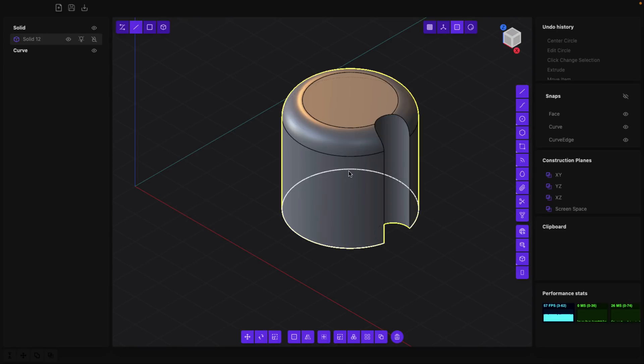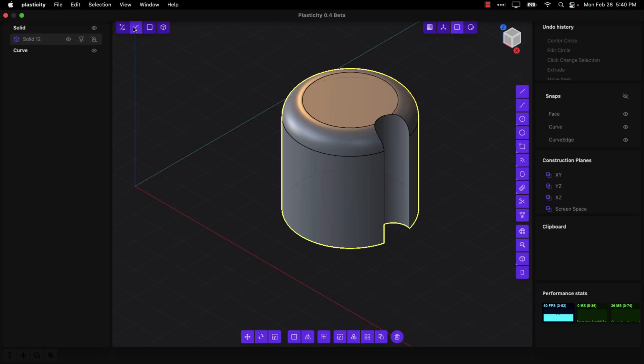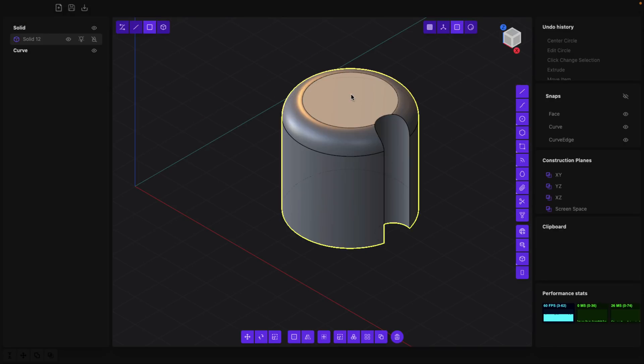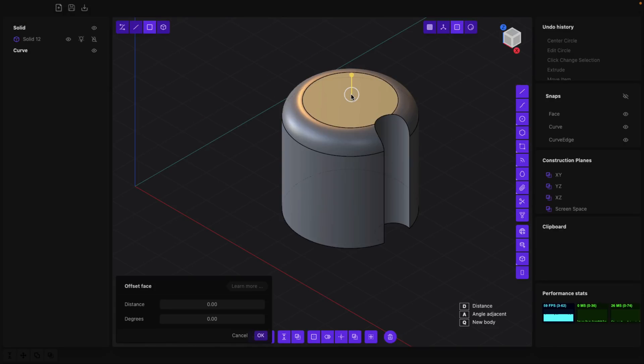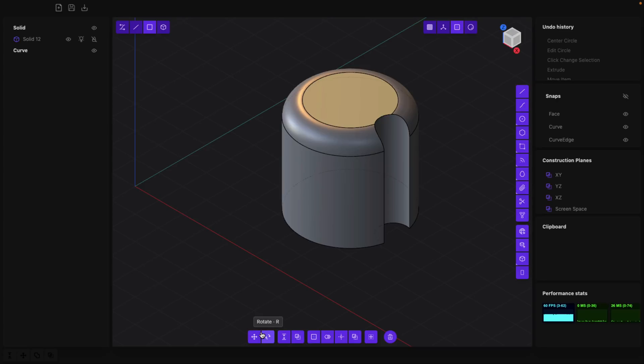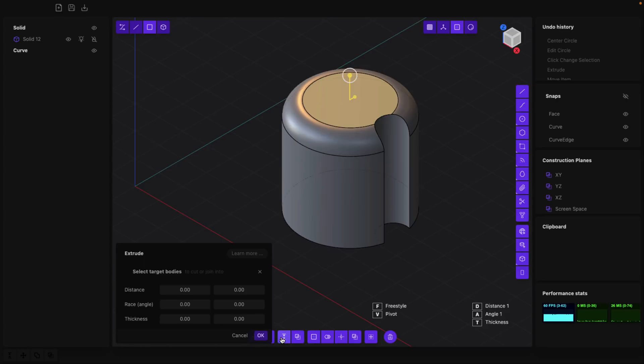For example, if I grab a face, so switch here to face mode, grab this guy right here, it immediately goes into the offset face mode. I can ignore out of that and what I could do instead - so I want to extrude. So let's extrude this guy out.